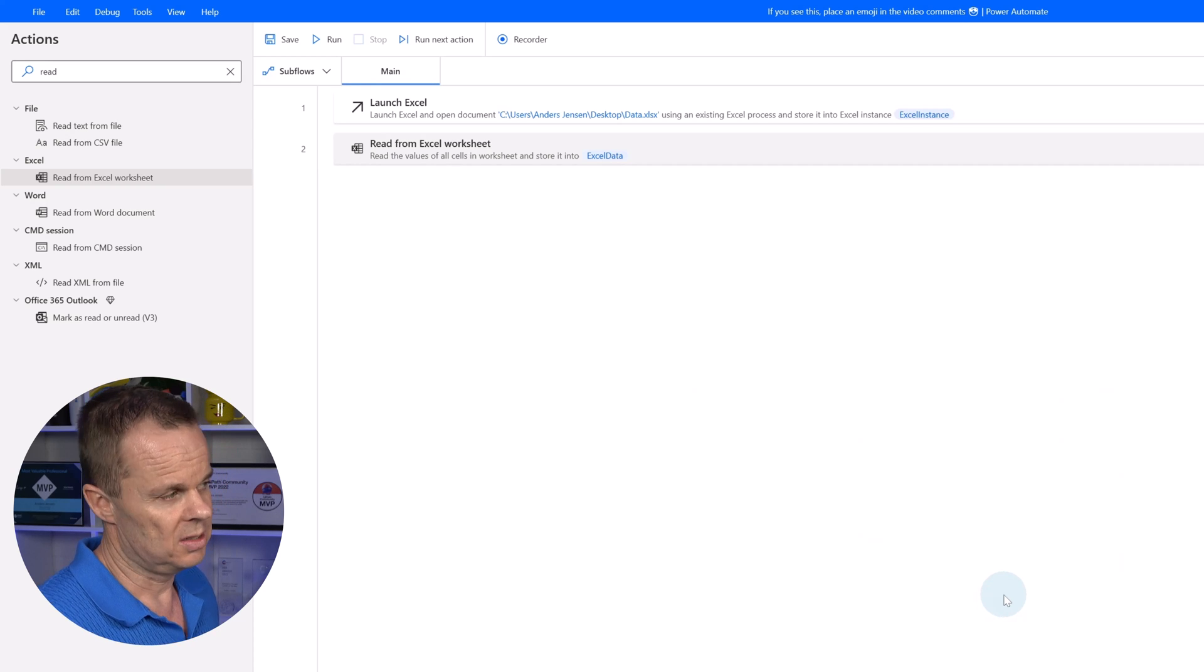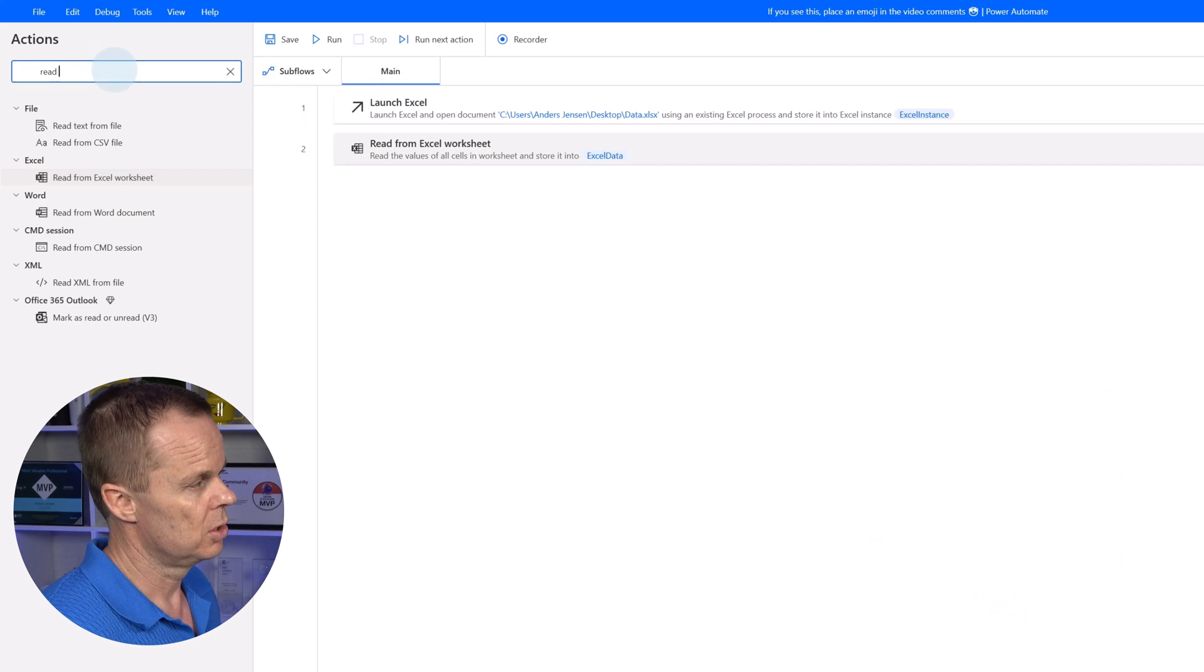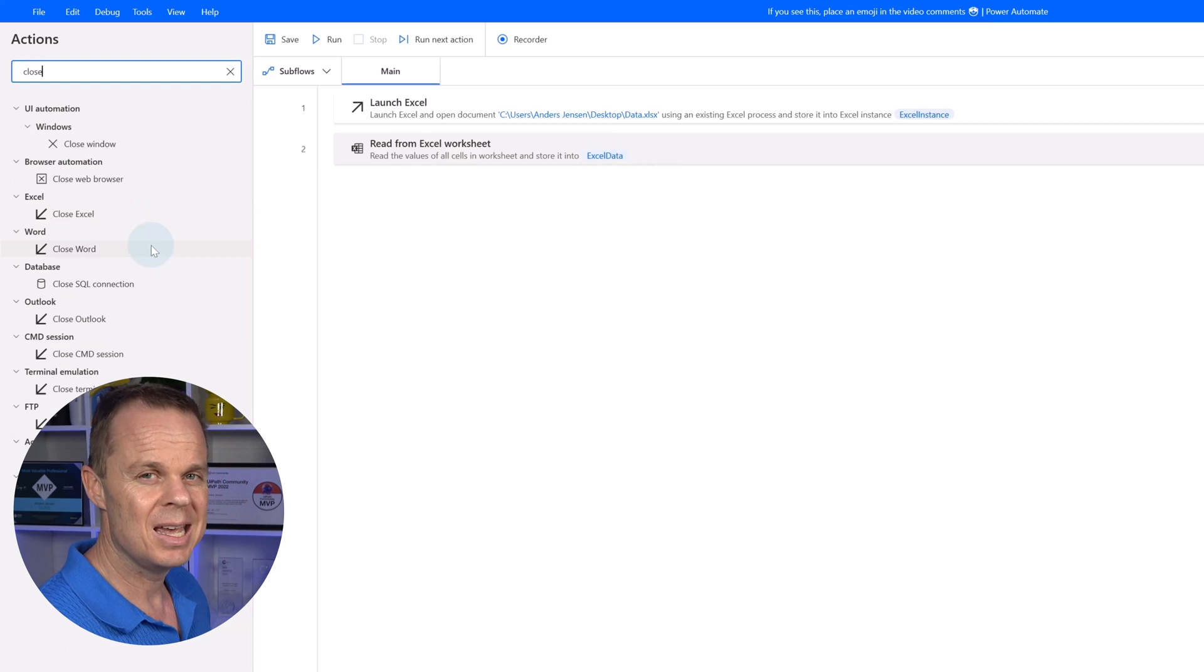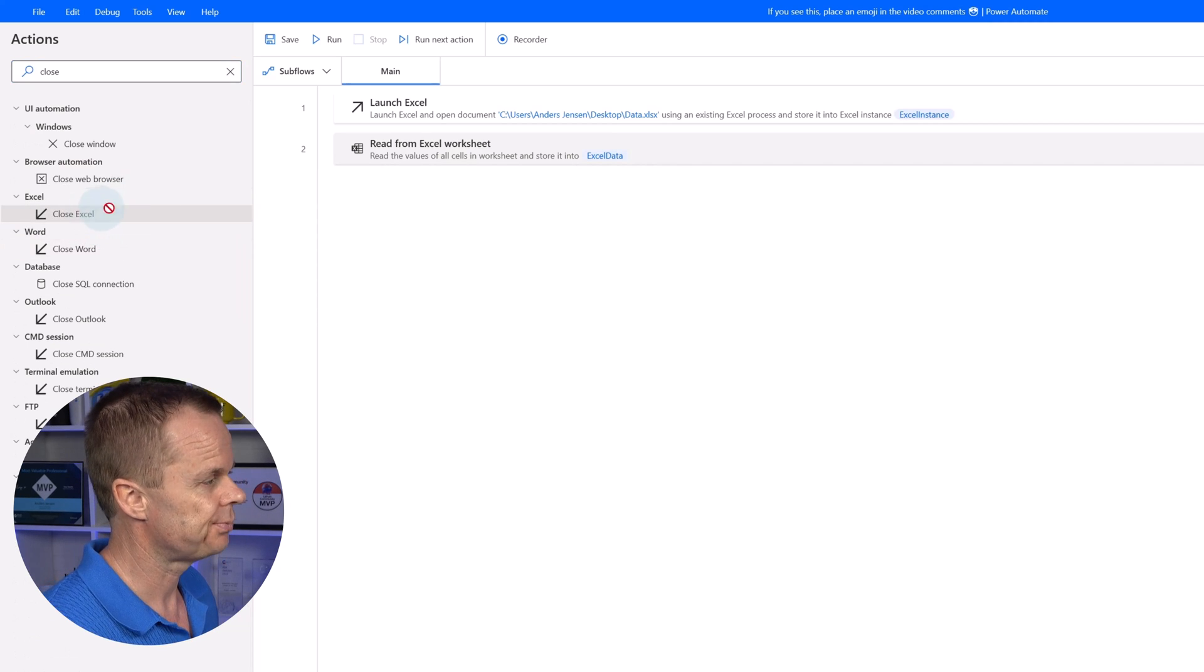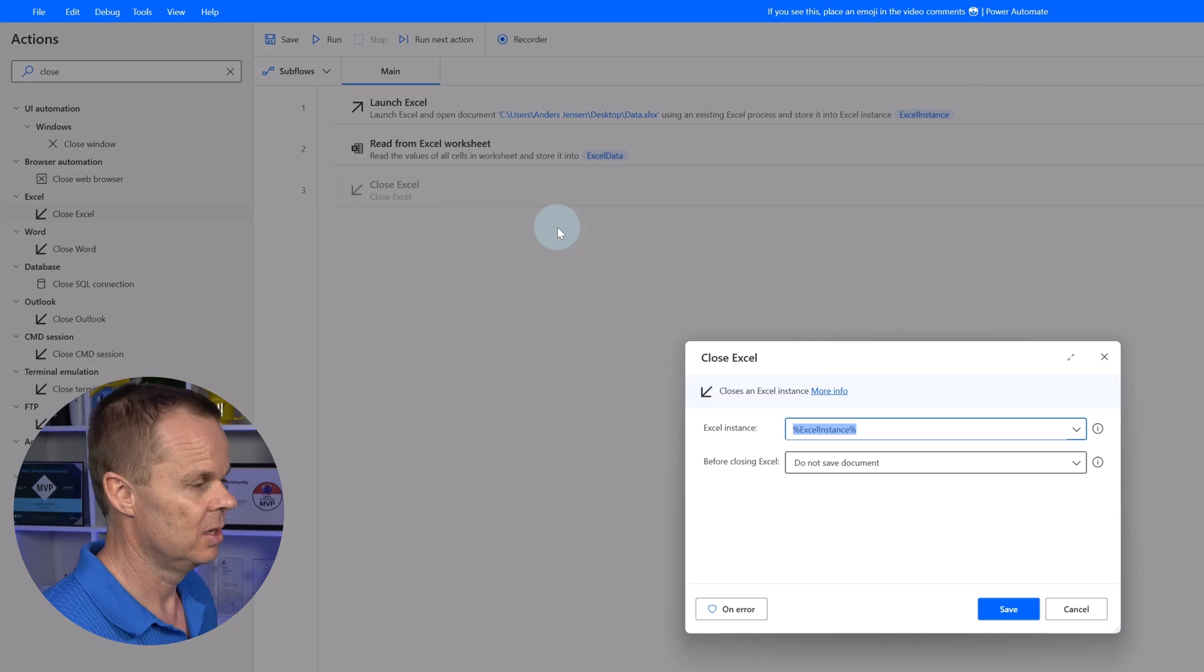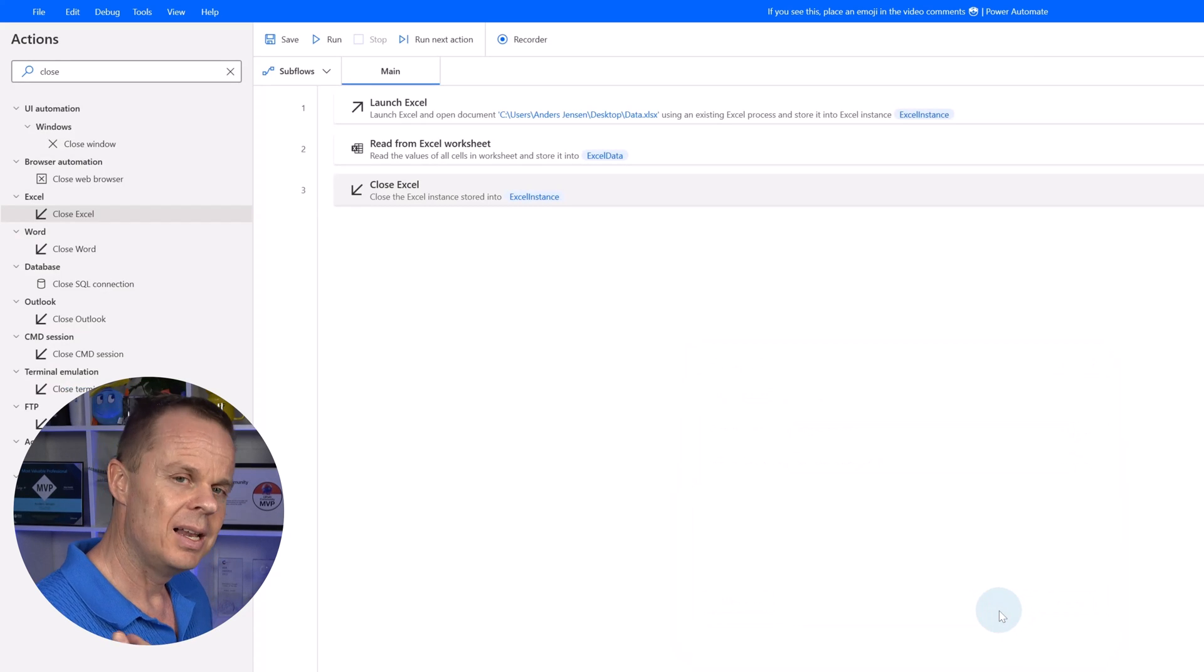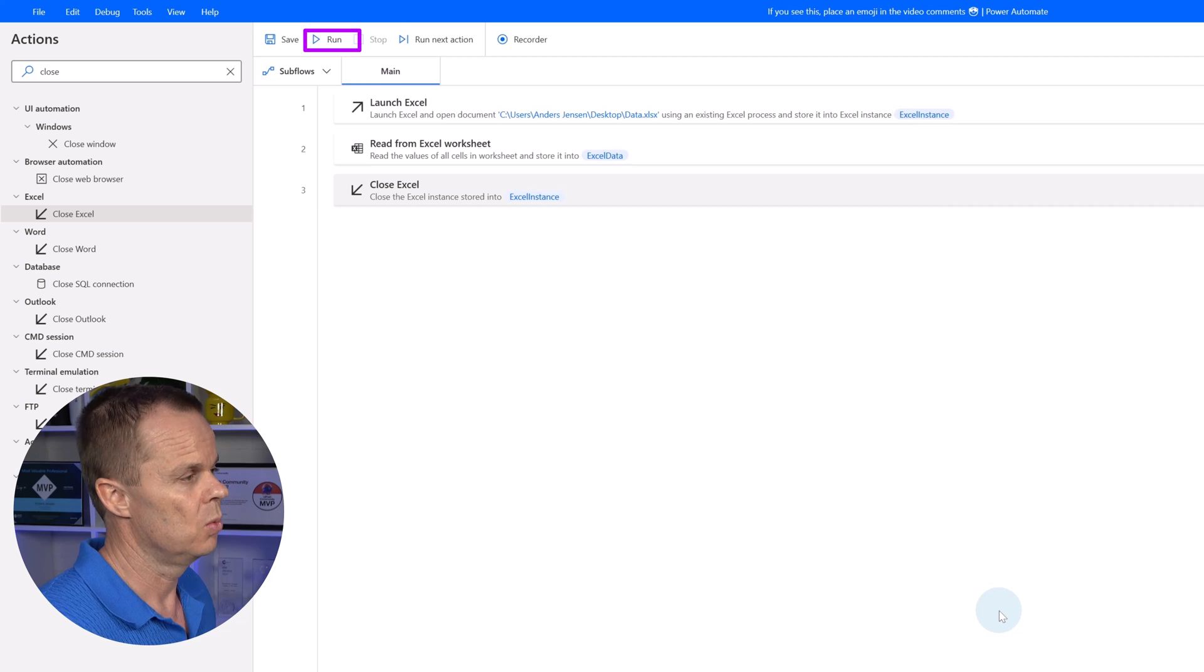When we open up an Excel book, we also need to close it. Otherwise, Power Automate Desktop can and will lock it. So here I will click close Excel and say save.